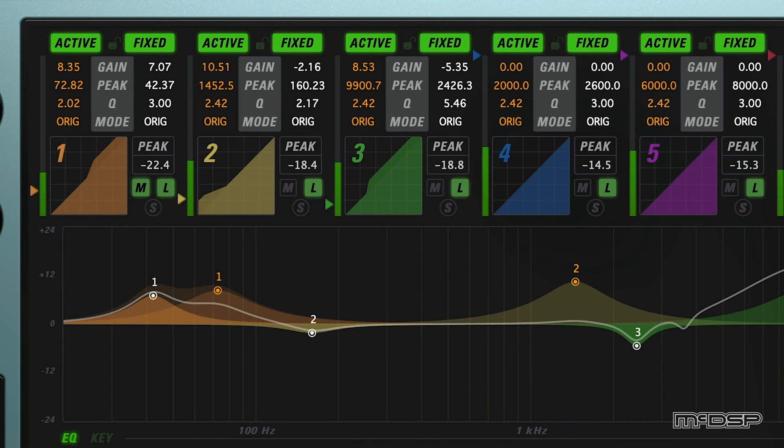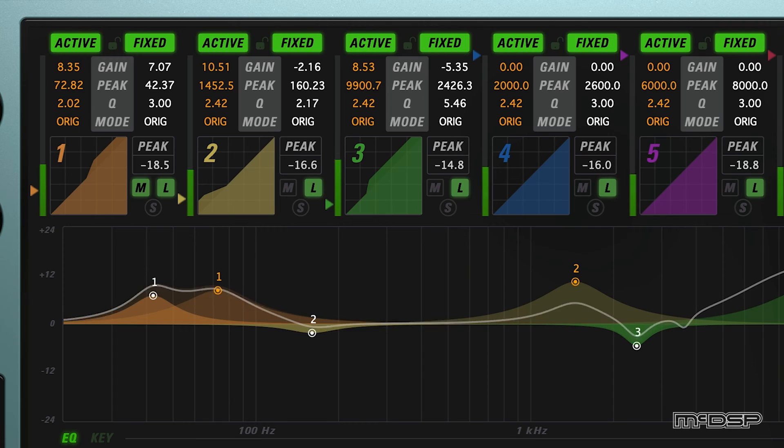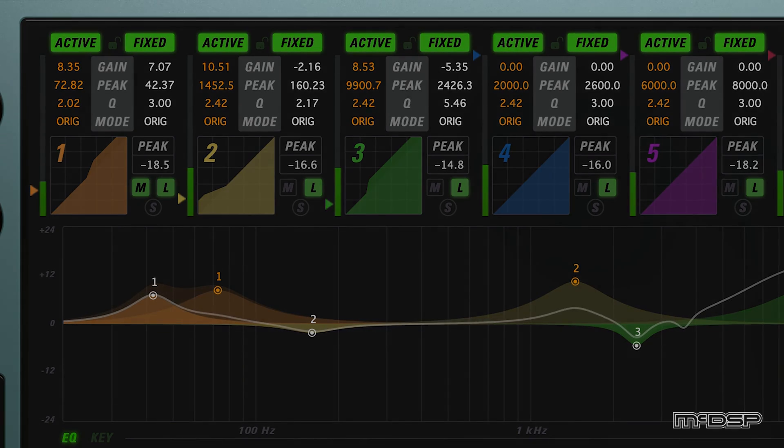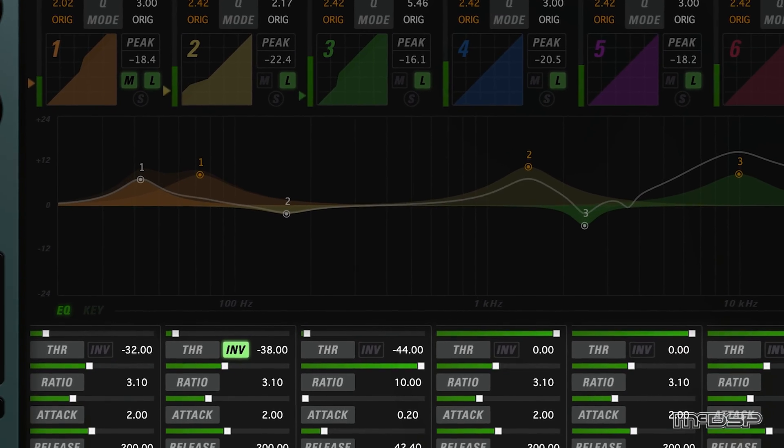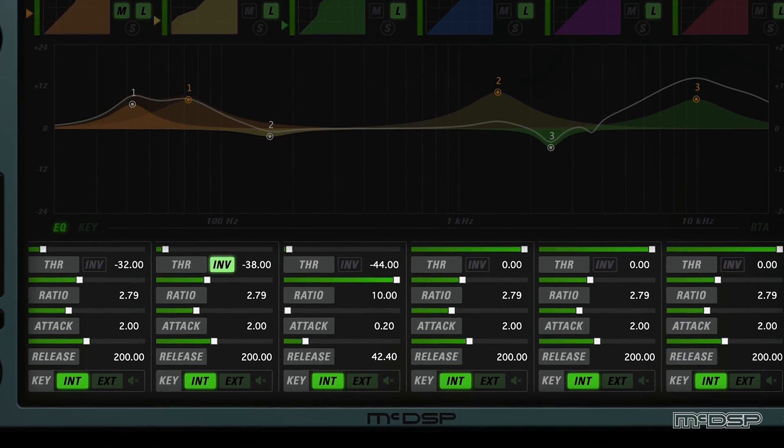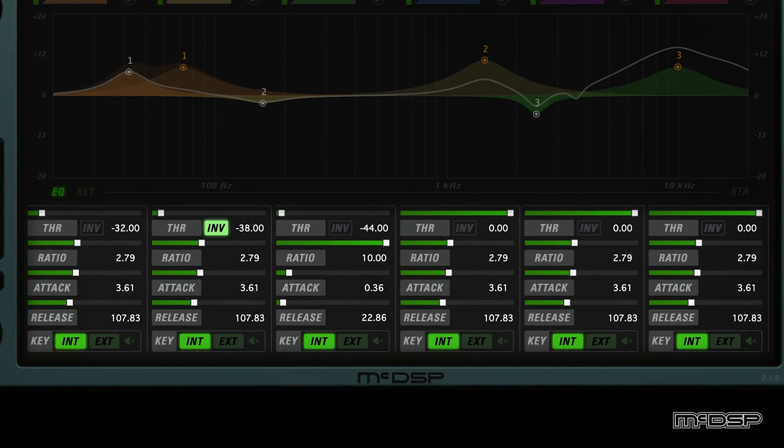The Link feature affects not just the active and fixed EQ controls, it also affects the active EQ dynamics controls at the bottom of the UI. Threshold, Ratio, Attack, and Release. We'll cover these now.